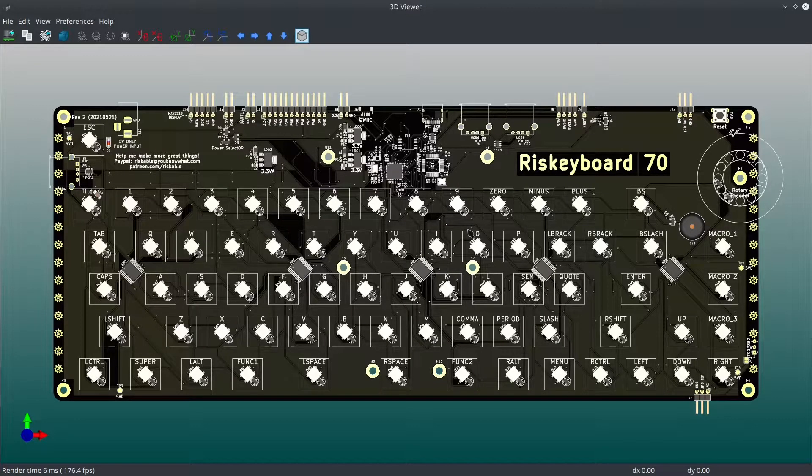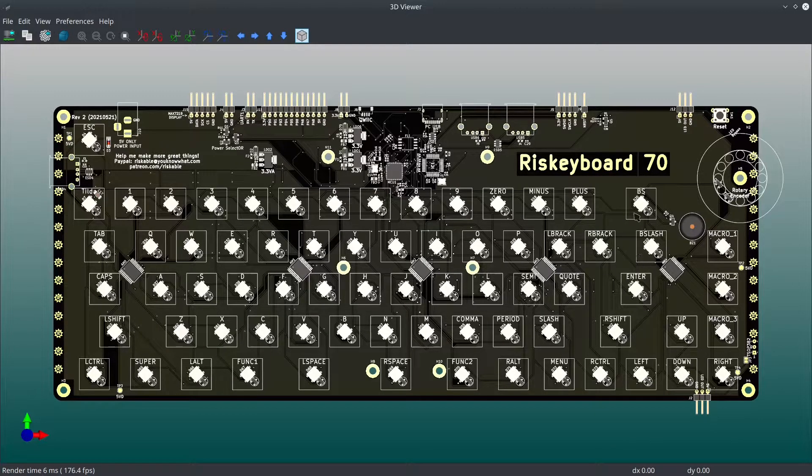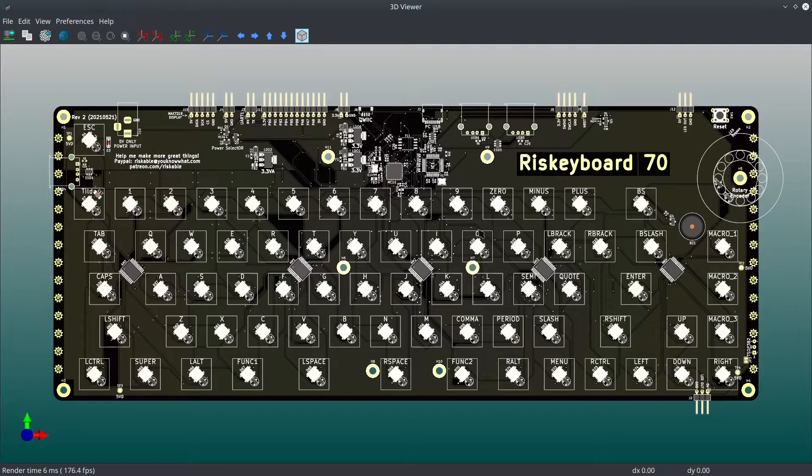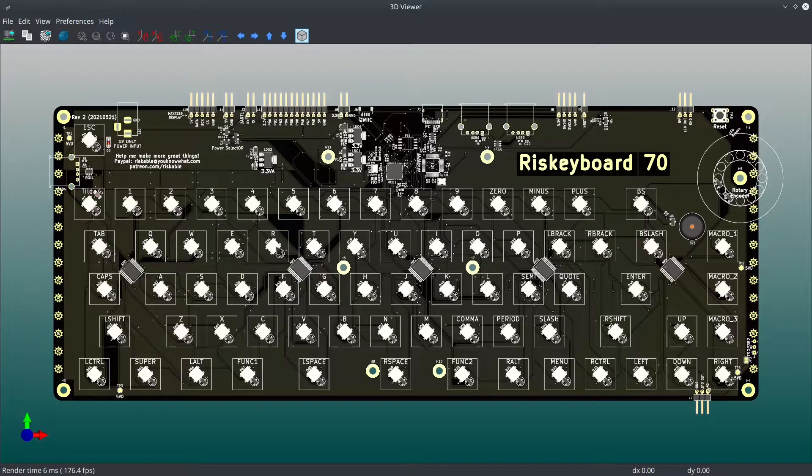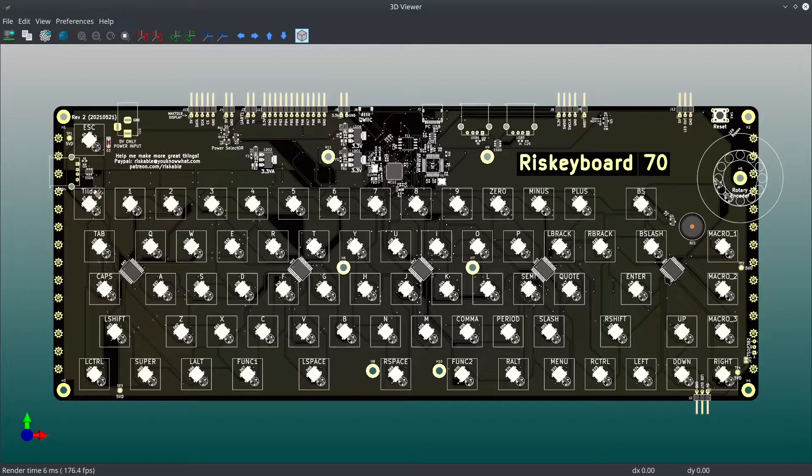I thought I'd take a few minutes tonight to talk about my Riskyboard 70, and I think I'm going to do another follow-up video with something else I've been working on.